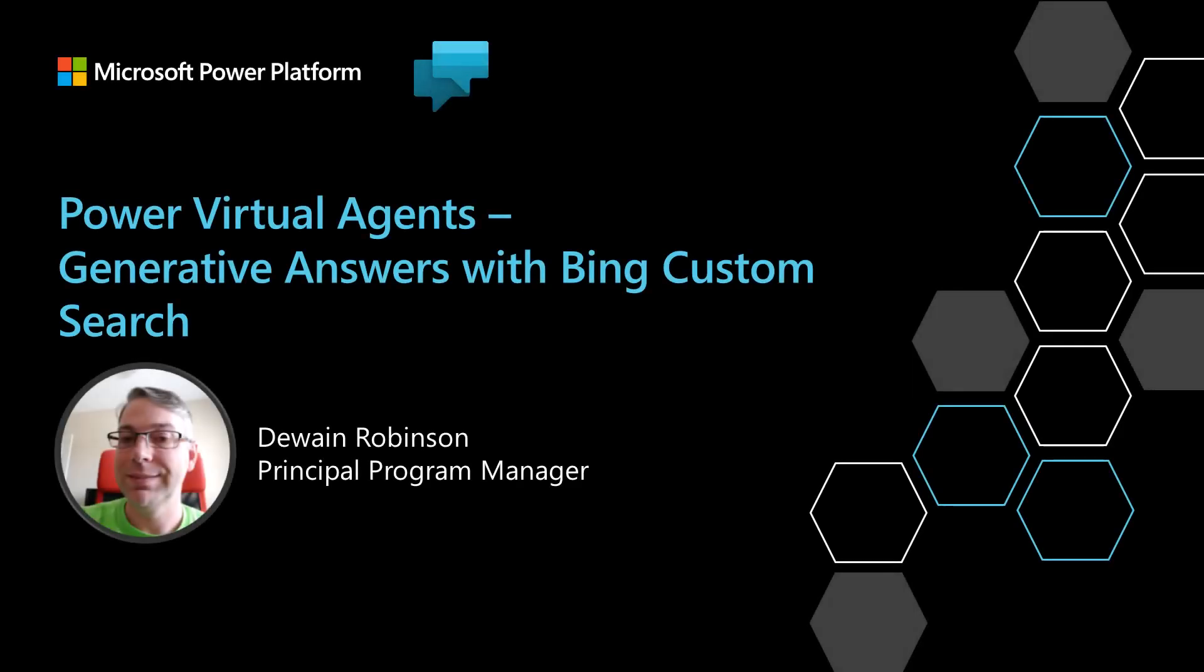In this video, I'm going to show you how to use generative answers with Power Virtual Agents, along with Bing Custom Search as the search provider.